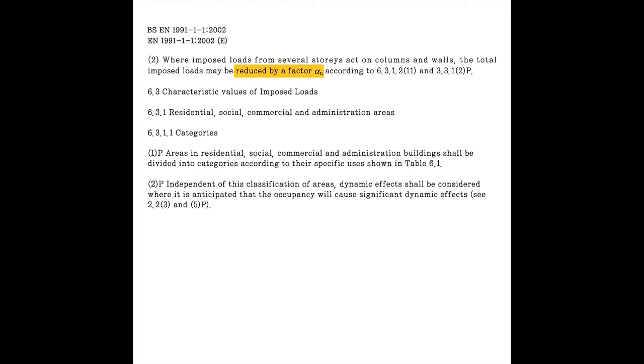But here, you should pay attention to from several stories, which means the value may change depending on how many stories it is supporting. To understand what it means by a single category, let's go to table 6.1.